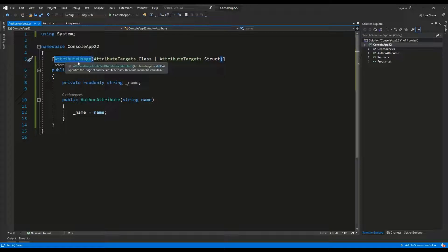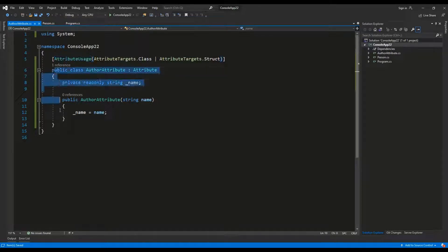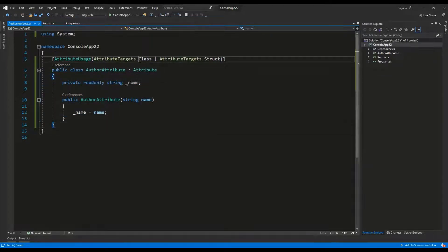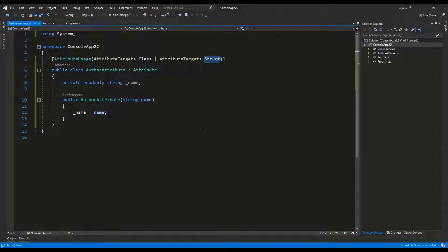where we specify where this attribute would be assigned. So, it can be assigned both to class and a struct.